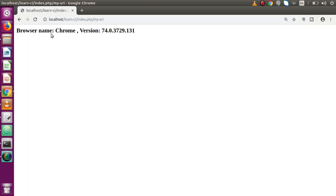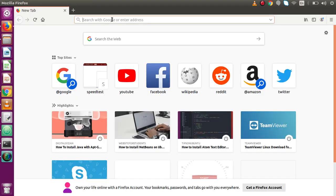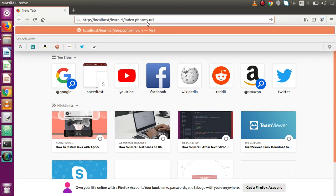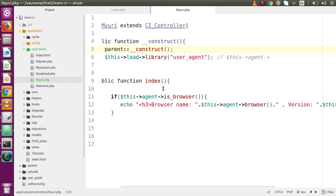Now we can see the browser name is Chrome and the version is 74.0-something. If I copy this route and paste it in Firefox, we can see the browser name is Firefox along with its current version. So basically, the User Agent library gives us information about the browser name and version whenever the site is opened in a browser.